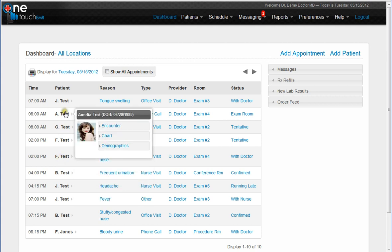When you are ready to begin looking at your patient and going into the encounter, all you have to do is select here. You can also go into the chart or look at the patient demographics.